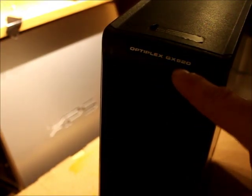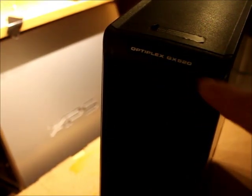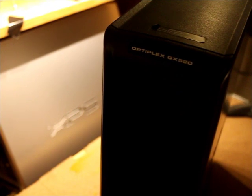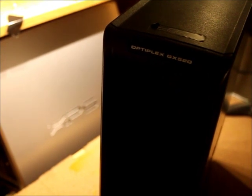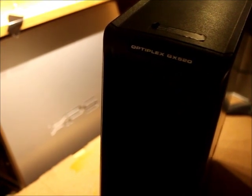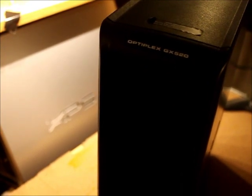This is a Dell Optiplex GX520. I want to show you how to get inside and change out the BIOS battery and the hard drive and so on. So I want to move this down here. We're going to lay this down.